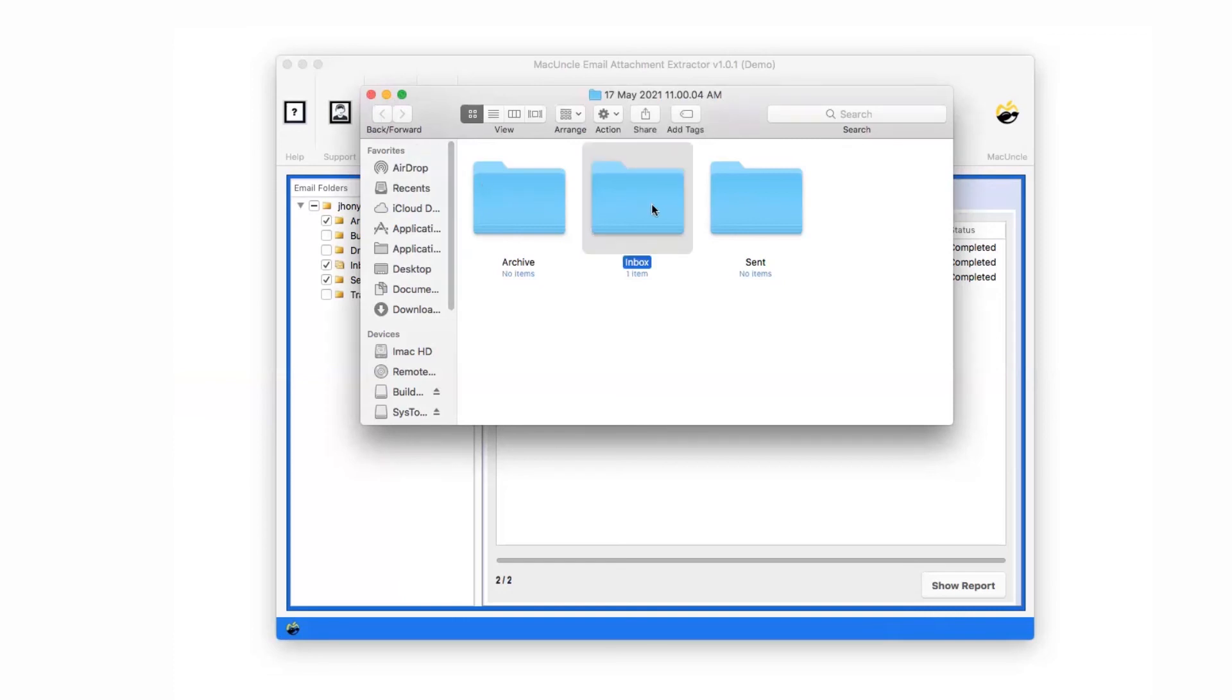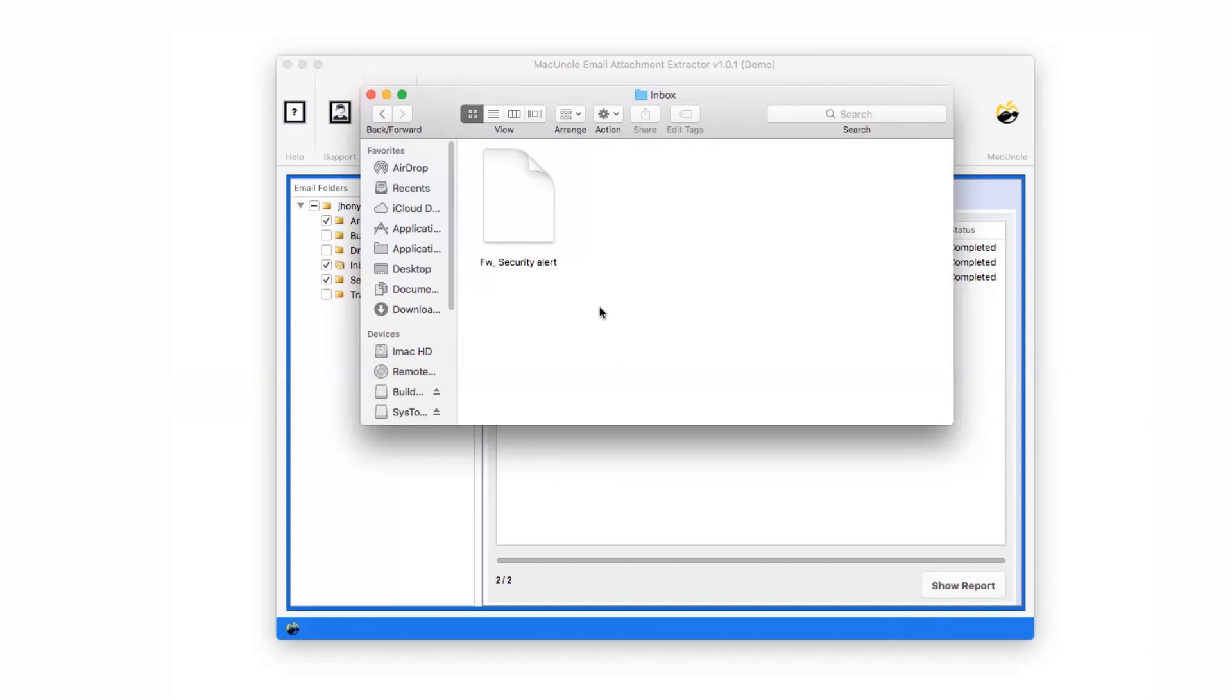Finally, it opens the destination location where the resultant folder is present. Click on the folder and check all the extracted attachments easily.